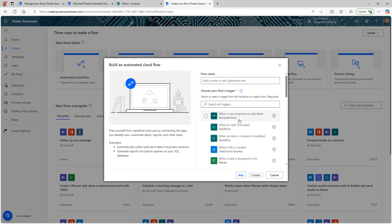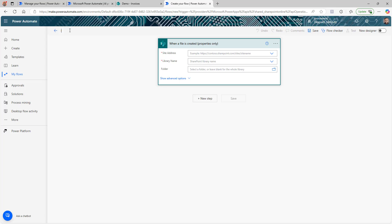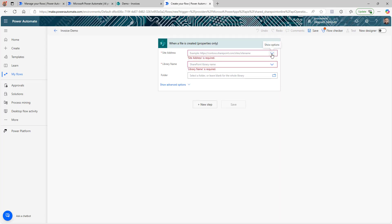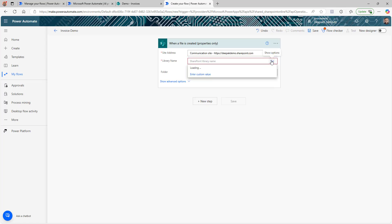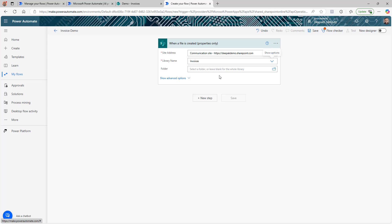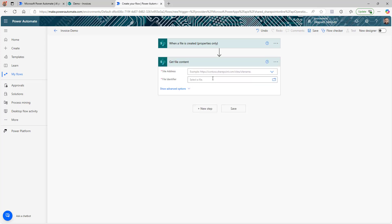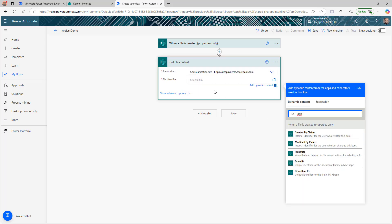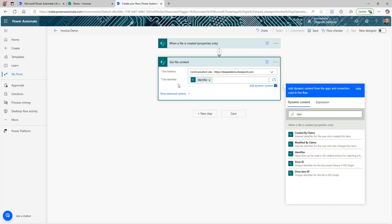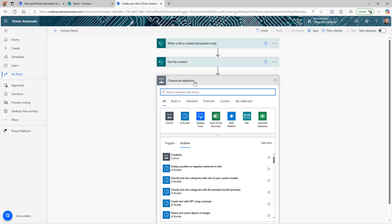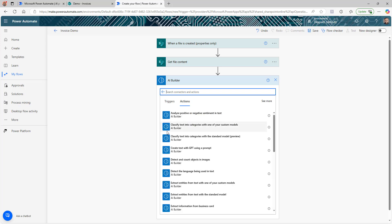Now we'll create a new flow — an automated flow triggered when a file is created. Always rename your flow so you can understand it later. Select the site address and set the library to 'Invoice,' so whenever someone drops a document into the invoice library, the flow triggers. This trigger gives us the file properties, but for extraction we need the actual file content, so we'll add a 'Get file content' action, select the site address, and use the identifier from the trigger.